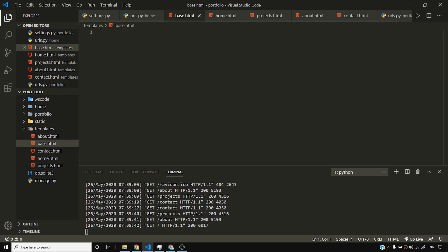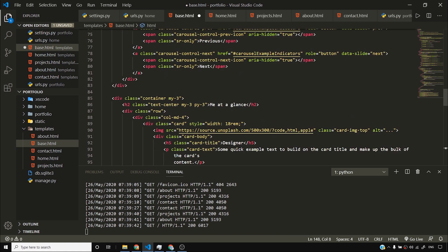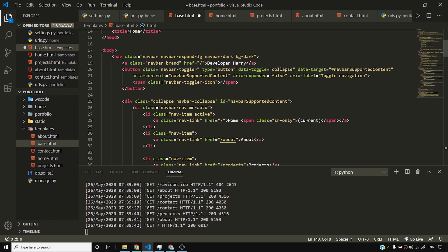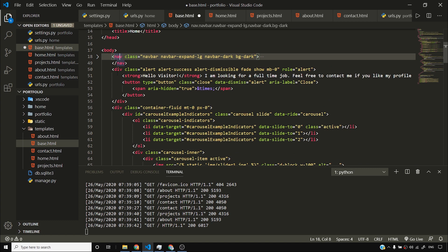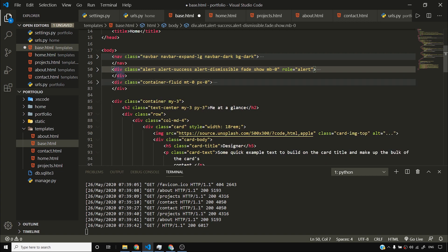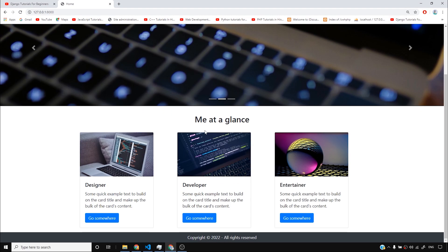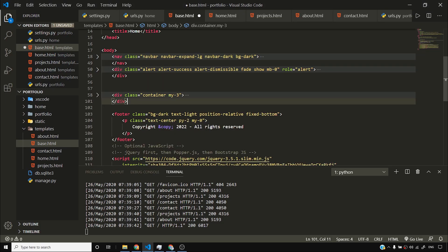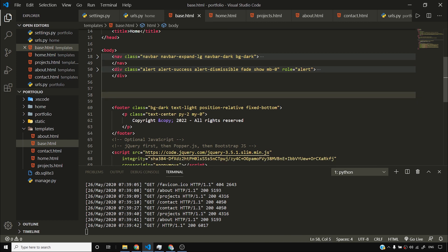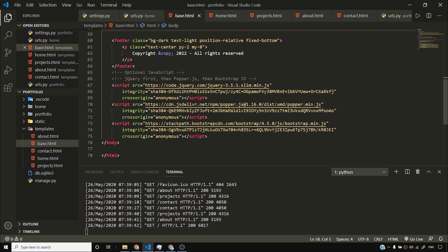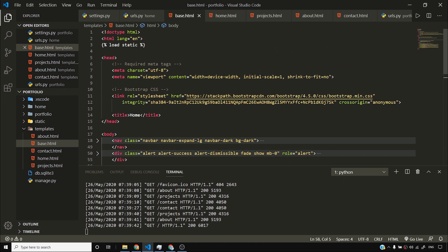I'll copy the home page content. Now, I need the navbar in all the pages. Do I need the alert on all the pages? Yes, I need the alert on all pages as well. Do I need the container feed on all pages? No — this content, the slider, the 'me at a glance' cards, all these things are specific to the homepage. So I'll exclude this container content. But the footer is something I need on all pages, and I'll keep all the JavaScript and Bootstrap CSS stuff as well.